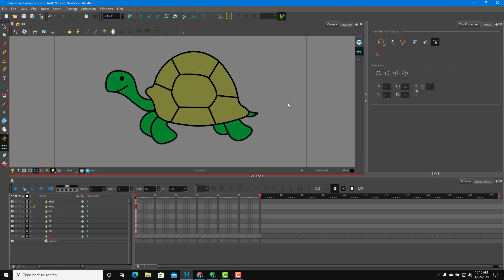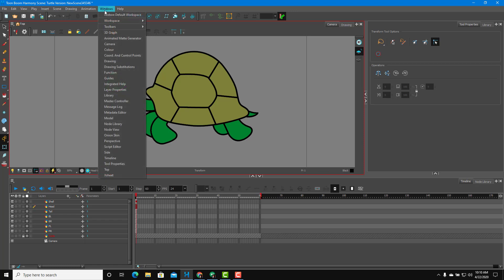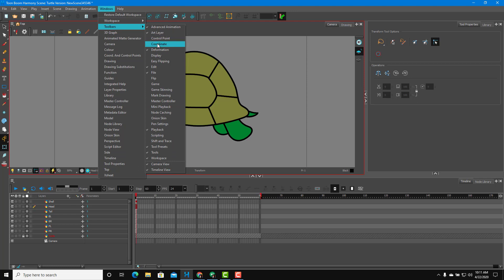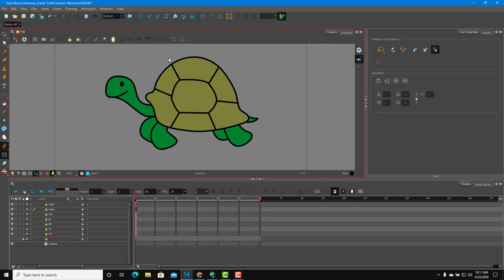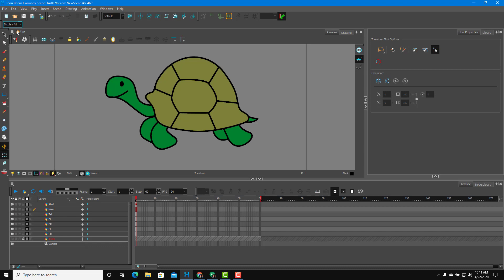I'm going to use something known as a peg. For that, I'll go to Windows, then toolbar right here, and then display. For the peg to work, you have to make sure this is on Display All mode. It shouldn't be on Display; it should be on Display All mode.